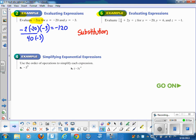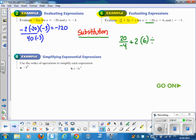Let's do Example 6. It says: evaluate the opposite of x over negative 4, plus 2y divided by z. Your first step is the substitution step. Note that it's the opposite of x — not negative x. Since x is negative 20, the opposite of x is positive 20. So we get: positive 20 over negative 4, plus 2 times y, divided by negative 1. Now it's down to order of operations — multiplication and division before addition, left to right. The first operation is 20 divided by negative 4; since they're unlike signs, we get negative 5.